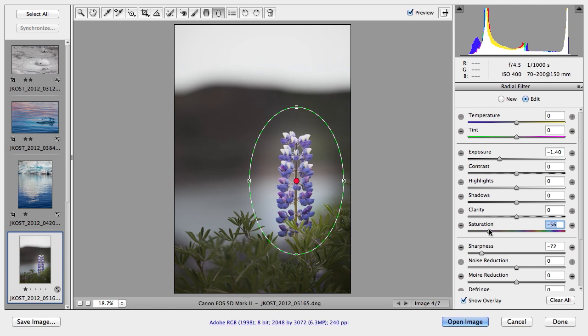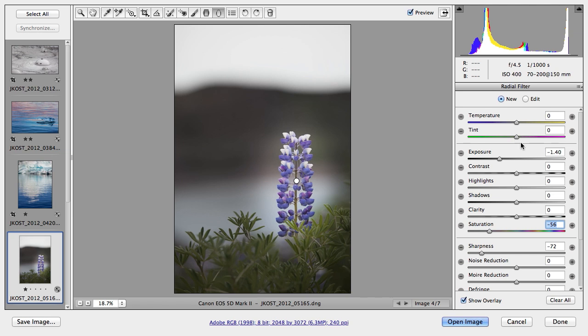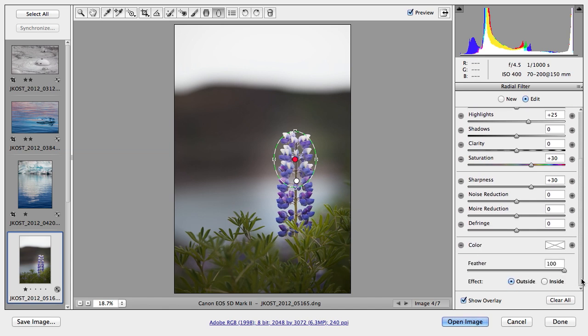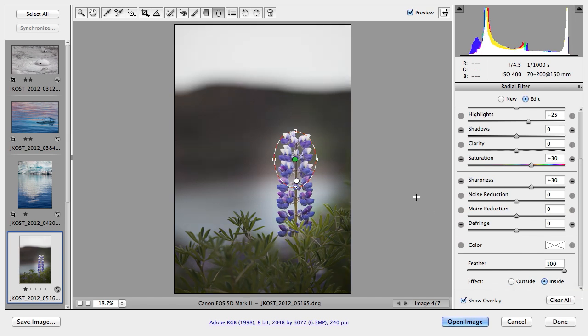I can also add more than one radial filter. So let's click New. And this time I want to add an increase in the highlights. I'll also add a little bit of an increase in saturation as well as sharpness. And then click and drag to add my second radial filter. But you'll see that what I've done is I've added those effects to the outside. What I need to do instead is scroll down and simply click the option here to put the effect on the inside.